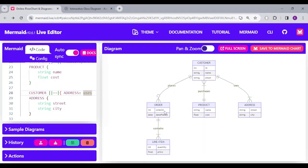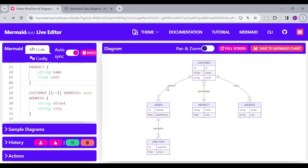the order, the line item, the product, and the address. And understanding the flow is pretty easy because one customer places many orders and many customers can purchase a product. One customer can have one or multiple addresses and one order can have one or more line items.